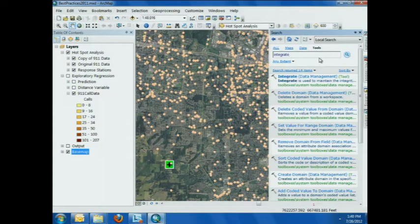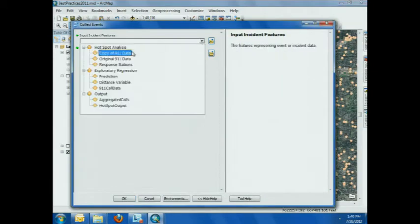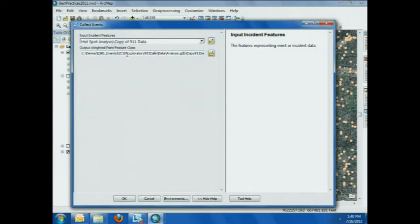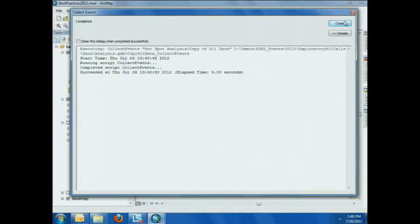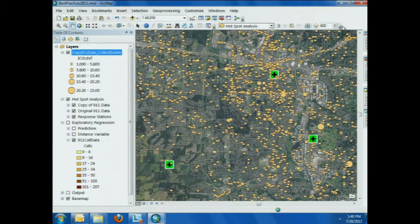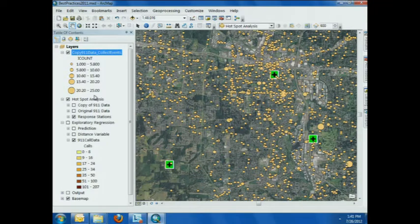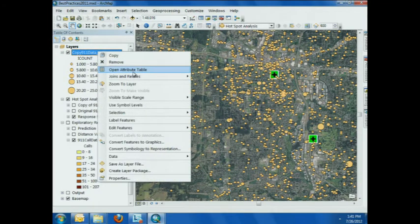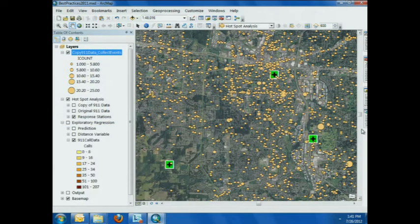Then we'll run collect events, which is also in the spatial stats toolbox. We'll point to our copy since that is now changed. Collect events is essentially just going to count up the number of coincident points and return those coincident points — that count — as graduated symbols. So immediately we can see that now we have anywhere from 1 to 25 points in each location. That count gets added to our attribute table, and now we're ready to run our hotspot analysis.